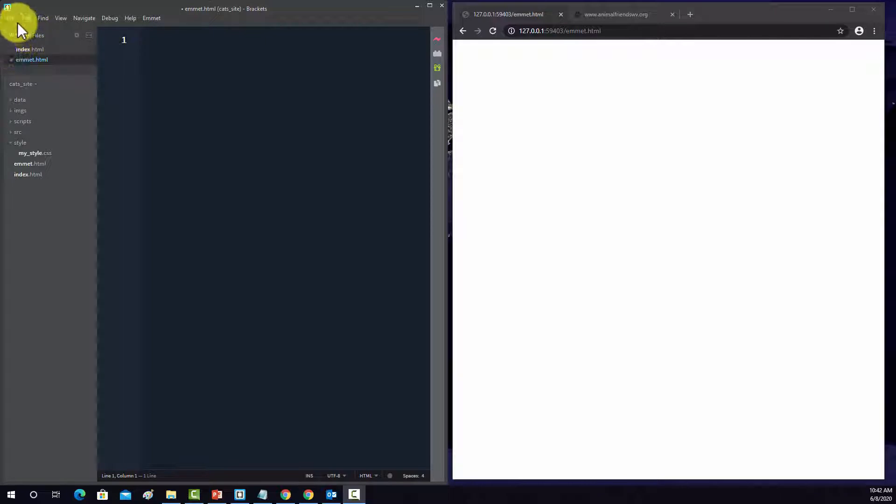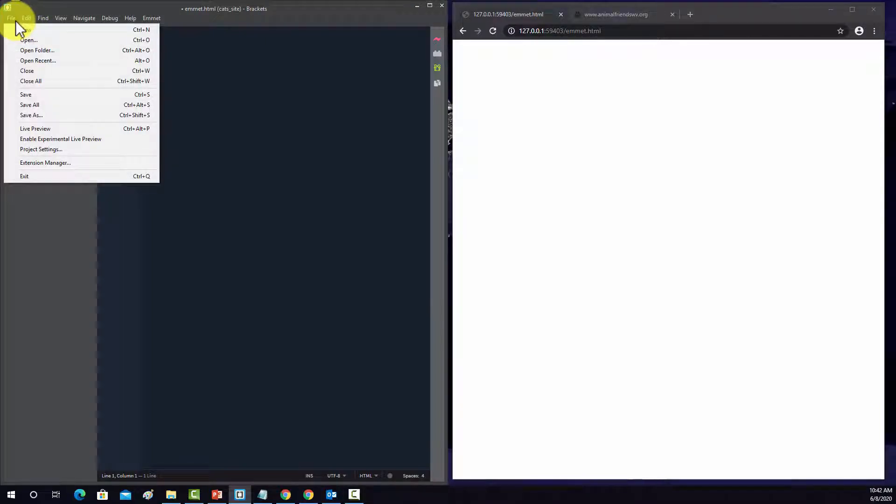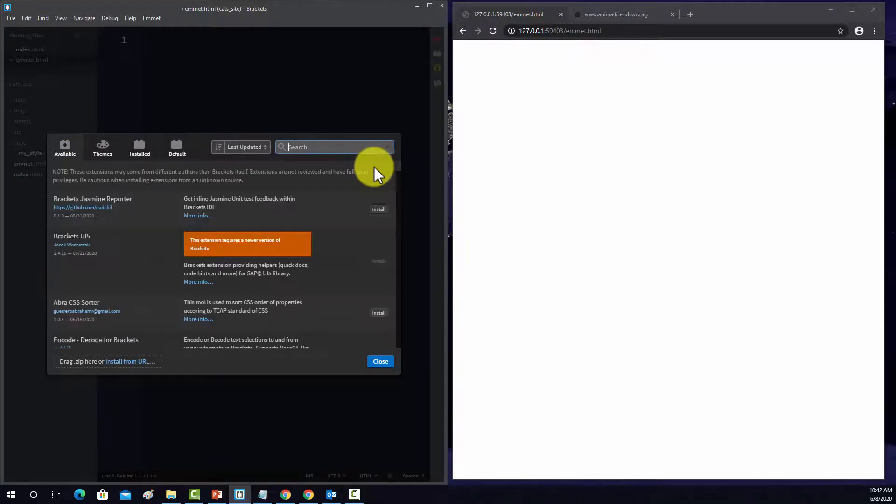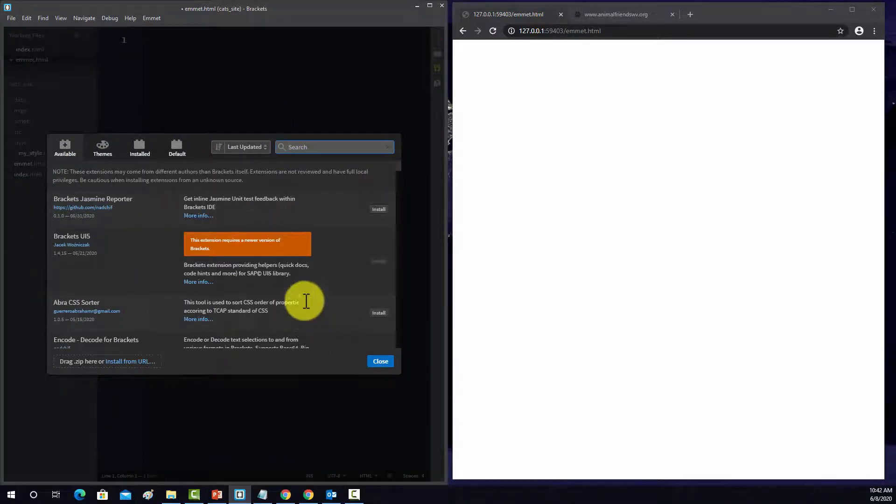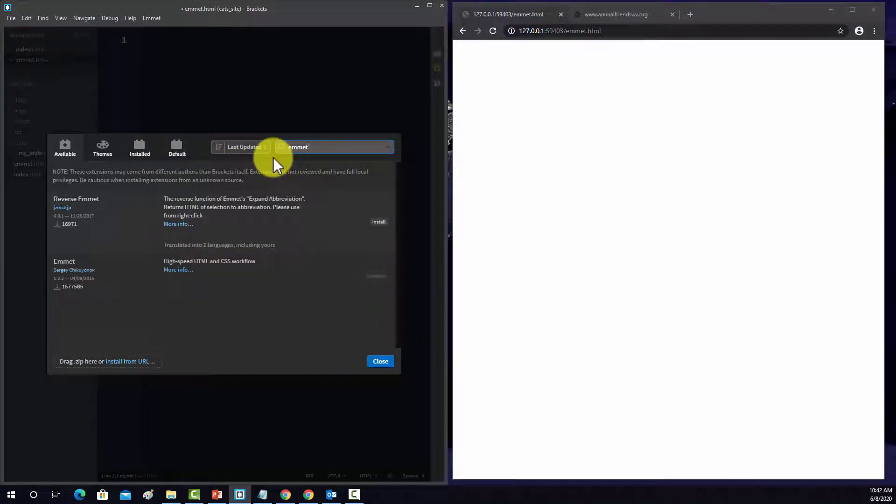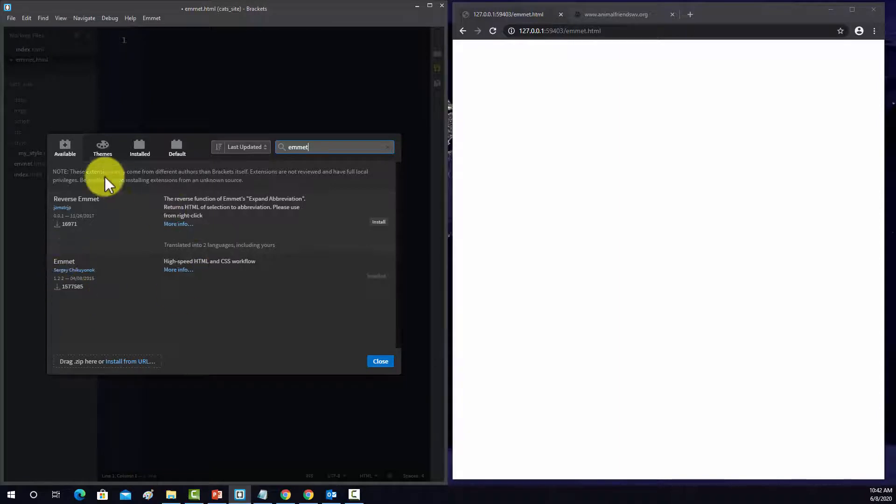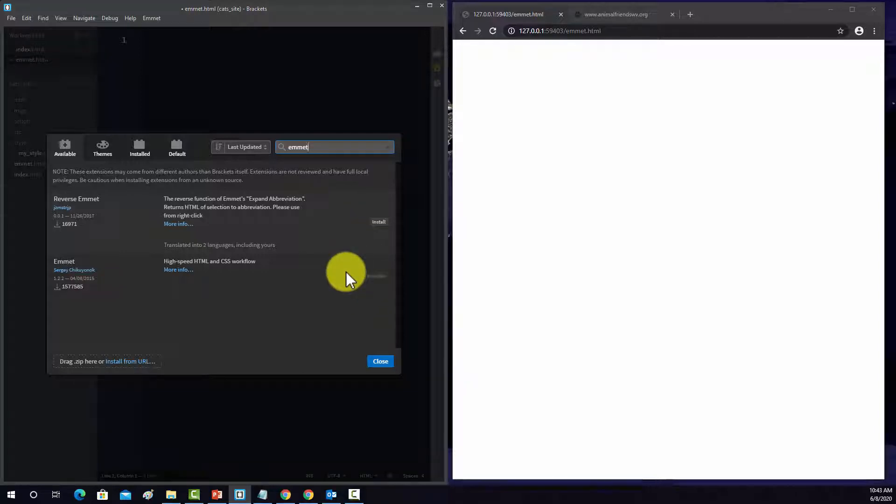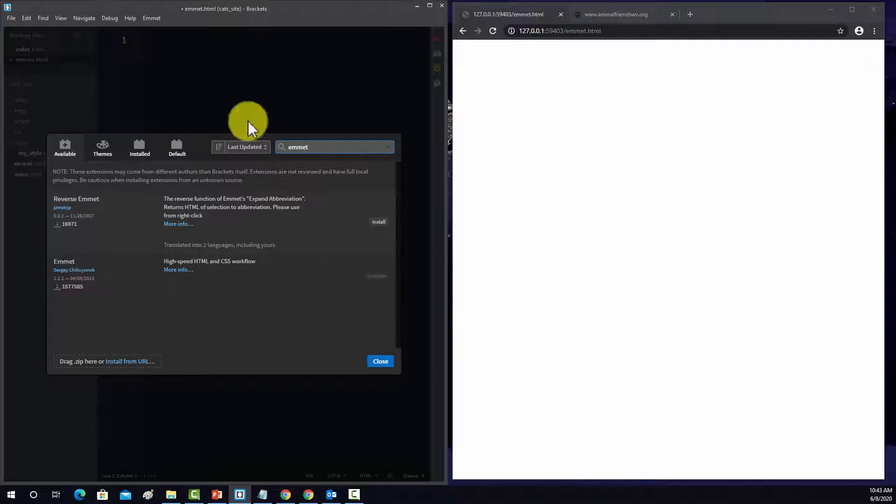So to install a new package, just go to File and then Extension Manager, and then this is a list of available packages. If we search for Emmet, then we'll find it there. So this is Emmet, and it's already installed on my machine. But if you need it installed, if you just click the install button, it'll do it pretty quickly and it's a pretty simple process.